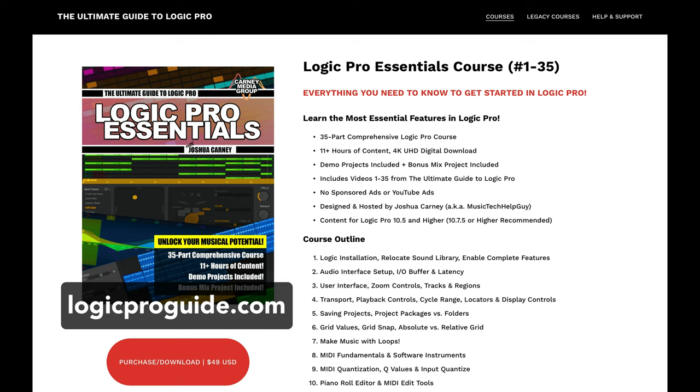So if you want to help support the channel and you want to download that entire series completely ad-free, all of the sponsorships have been cut out. There's no YouTube ads. Again, you can check out the course at logicproguide.com. As always, thank you so much for the support and thanks for watching. I'll see you next time.